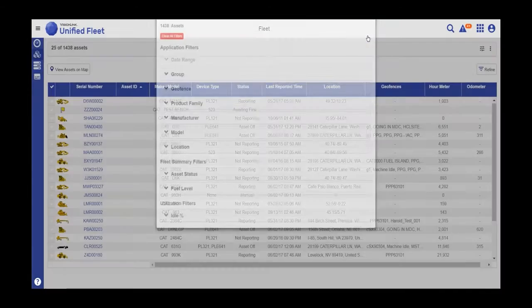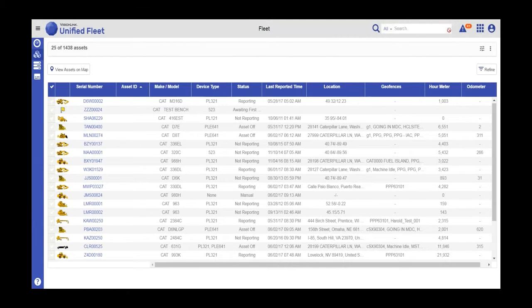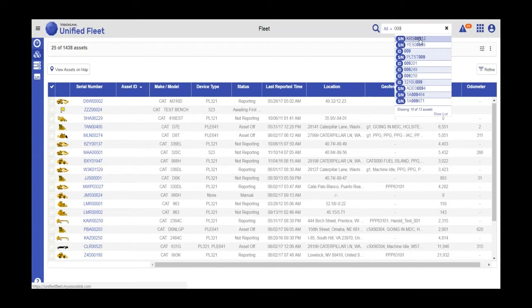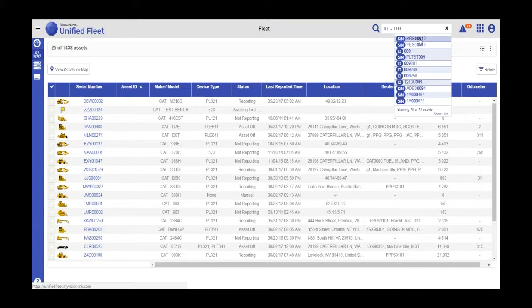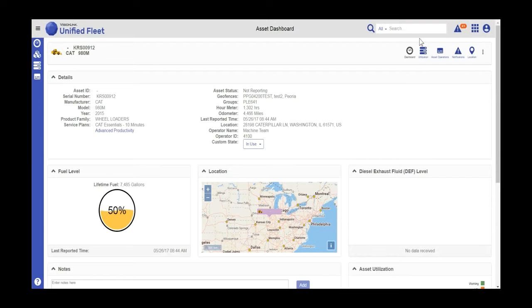To search for assets, you'll want to go to the magnifying glass icon and begin to type either the asset ID or serial number of the asset. It is a predictive search, so it will find any values which have 009. The search will take you to the asset dashboard for that specific asset.